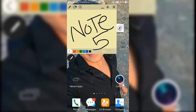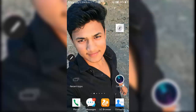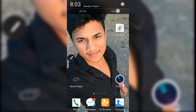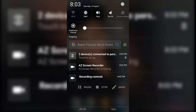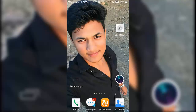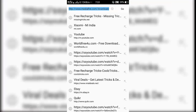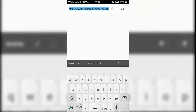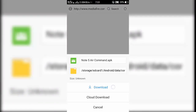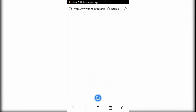Basically, you need to install an app which is not available on the Play Store, so we will install it by sideloading. Copy the link from the description, paste it in your browser, download the APK, and install it.